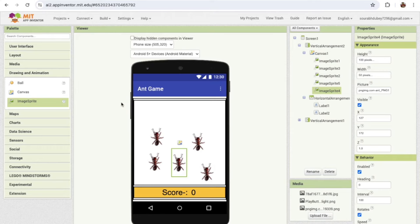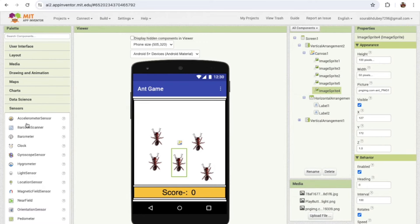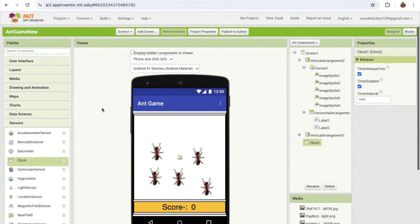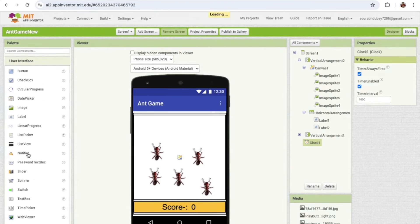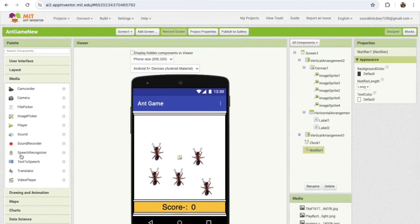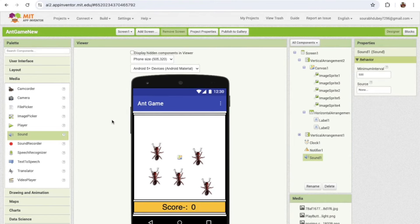I'm going to add only five ants here. Now the design is done, but we need some sensors. We need a timer to increase the speed of the ants. Under Sensors I'll use the Clock component. We also need a Notifier — click User Interface and drag and drop the Notifier. I'll also add a Sound component found under Media.